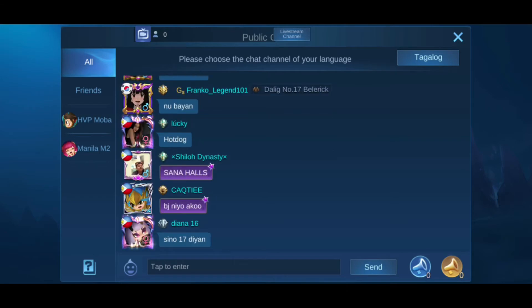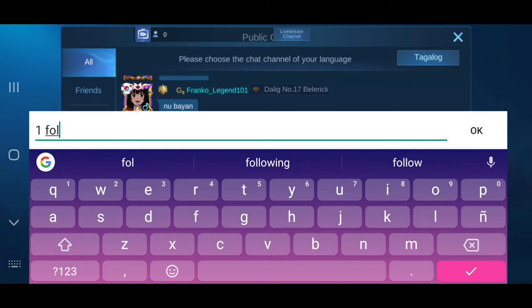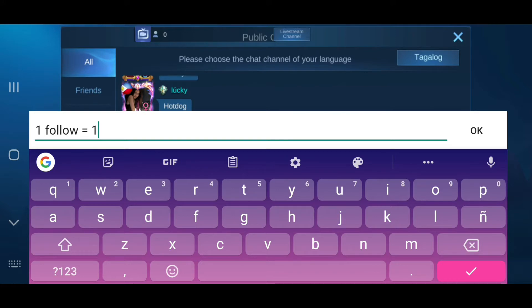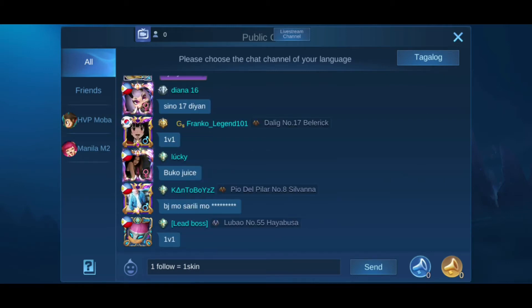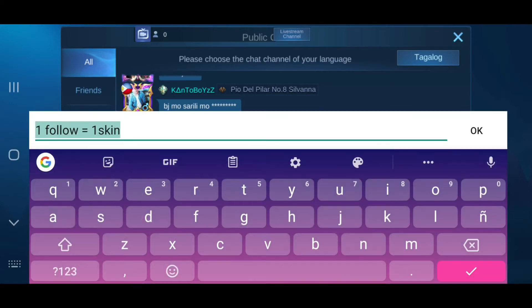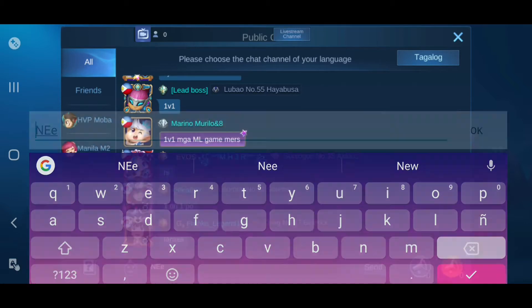One of the common ways people gain followers is to send a message in the public chat like 'one follow equals one skin.' This is the most common message they send. However, these days nobody will believe you because they already know you're not going to give them a free skin. I do not recommend this technique because you might get some followers, but sooner or later they will unfollow you.